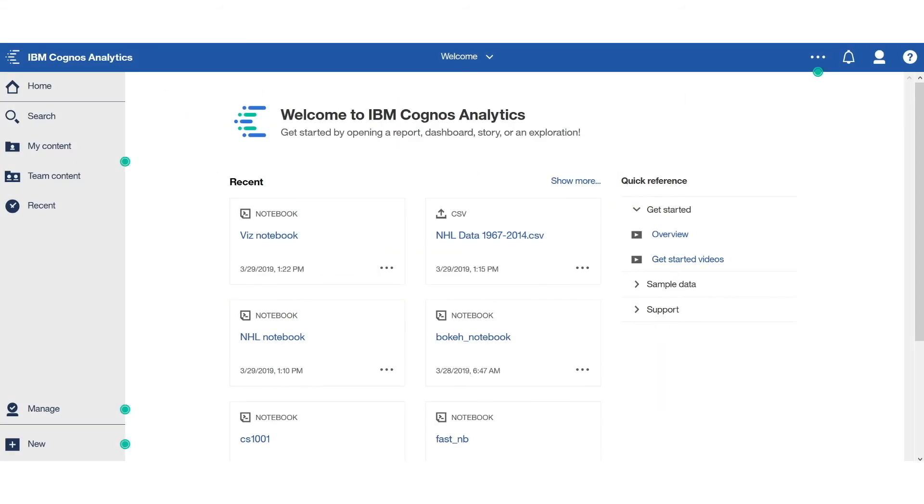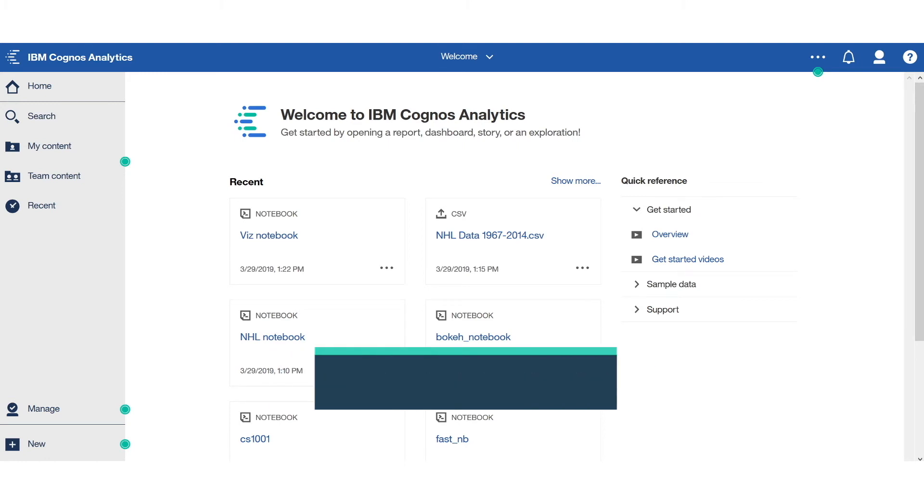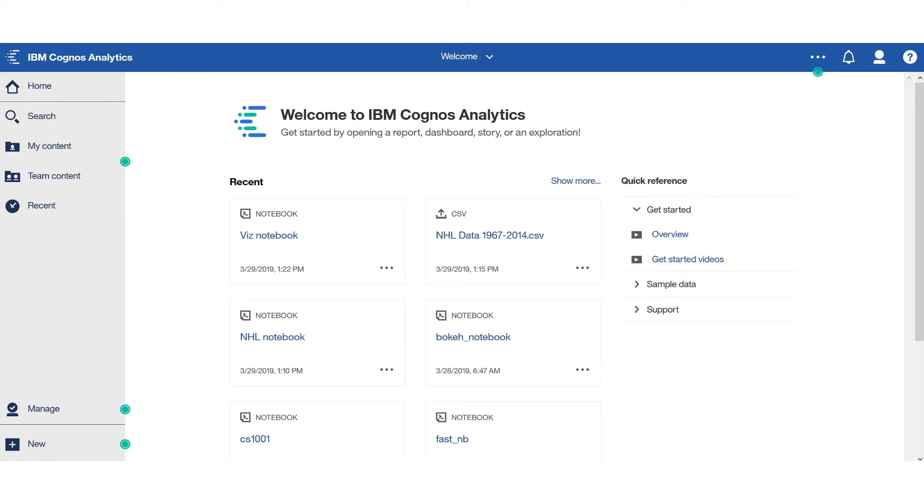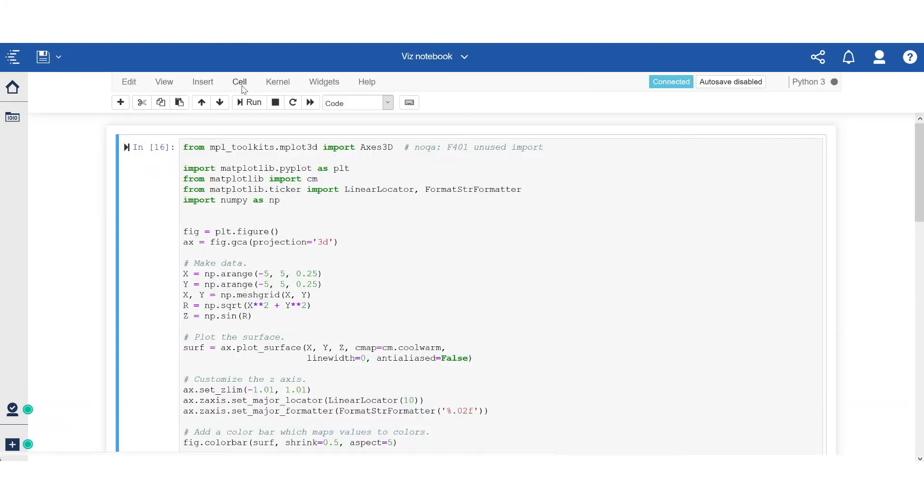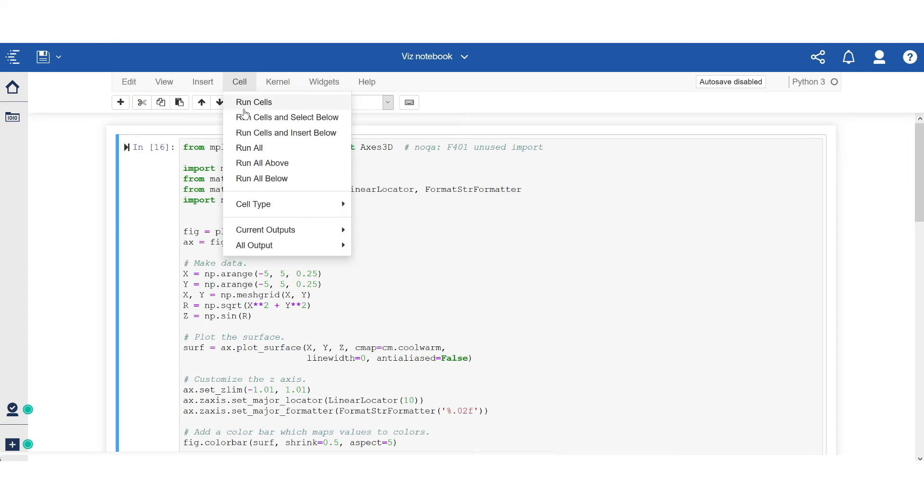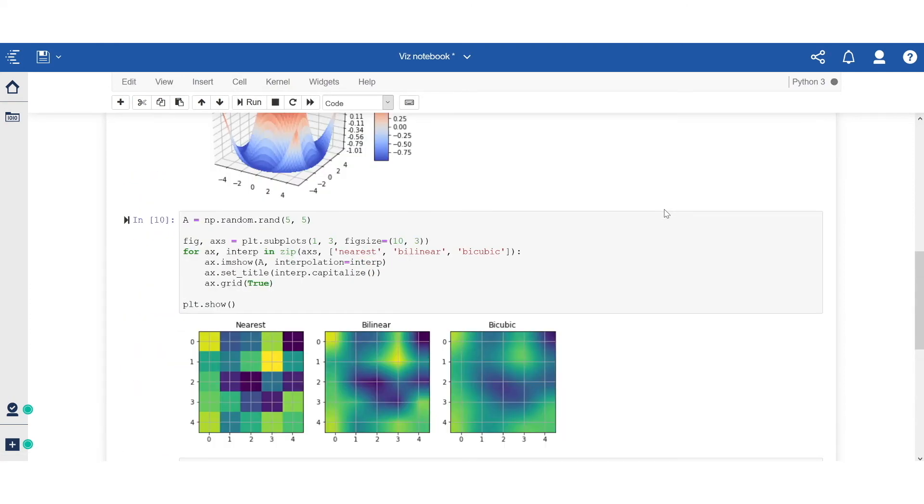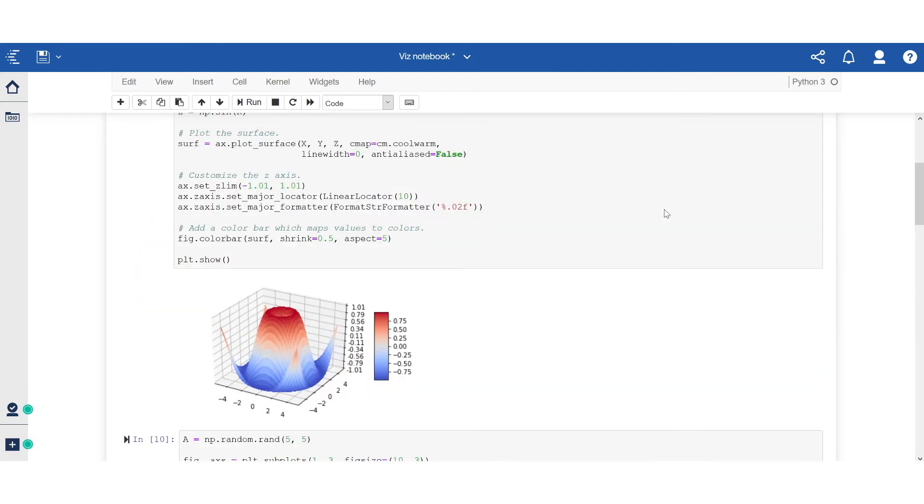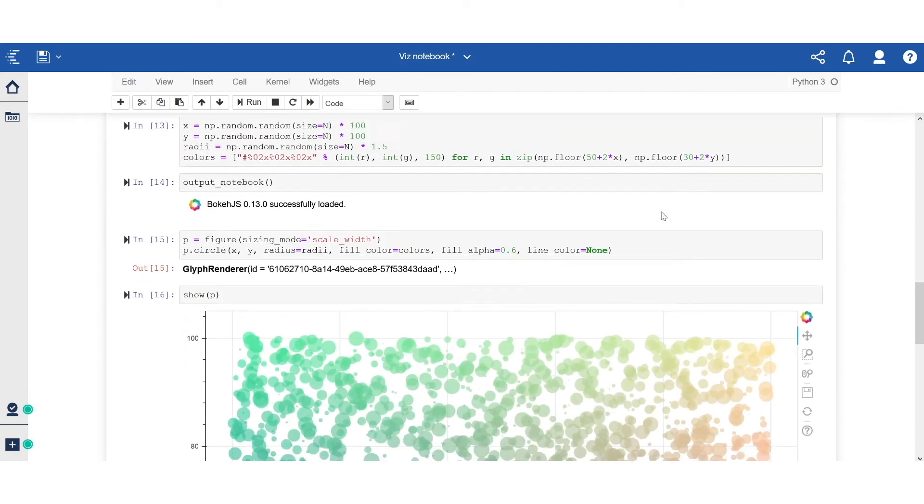For our fifth scenario, we will explore embedding notebook outputs directly to a dashboard. For this example, I'm going to use a notebook with some custom visualizations that you won't find out of the box in Cognos. I'm quickly going to run all my cells. And we'll preview the notebook here very quickly. Here are the visualizations.